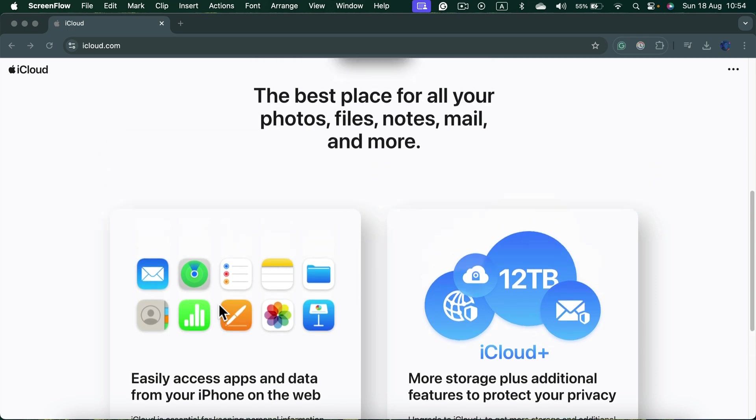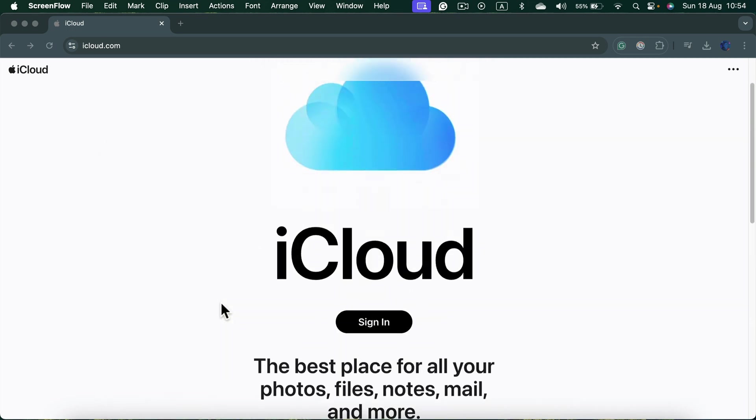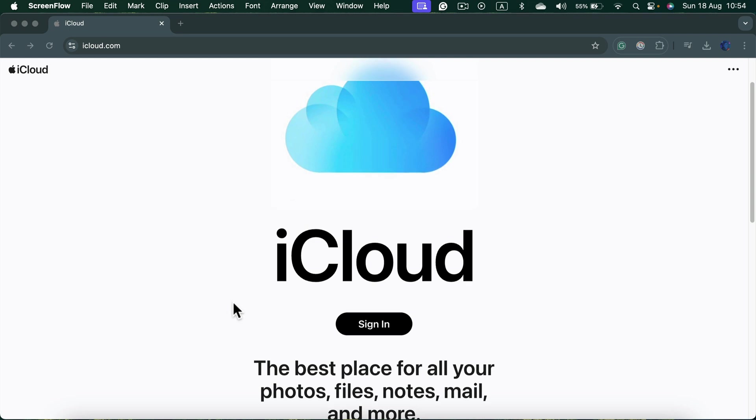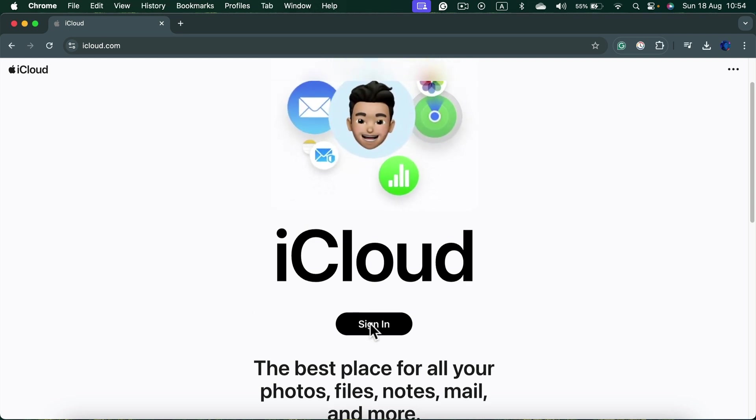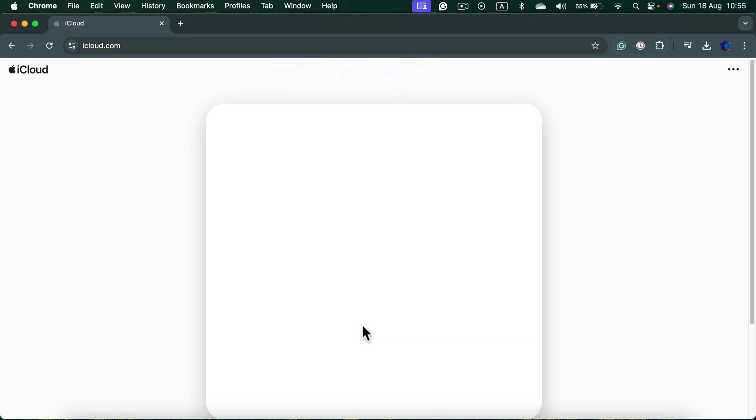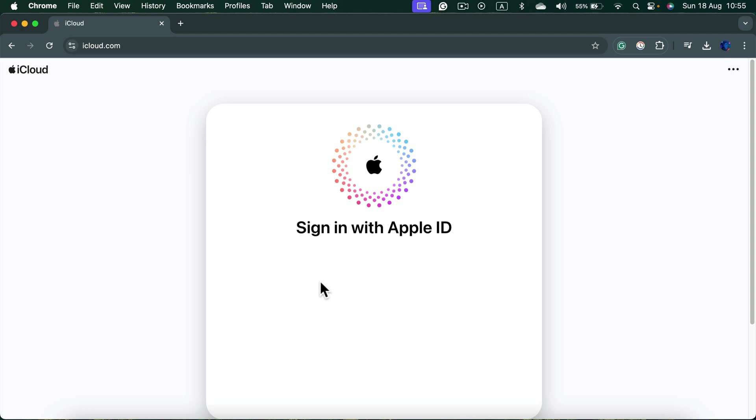So we simply need to log in to our Apple account. Click sign-in and put your details.